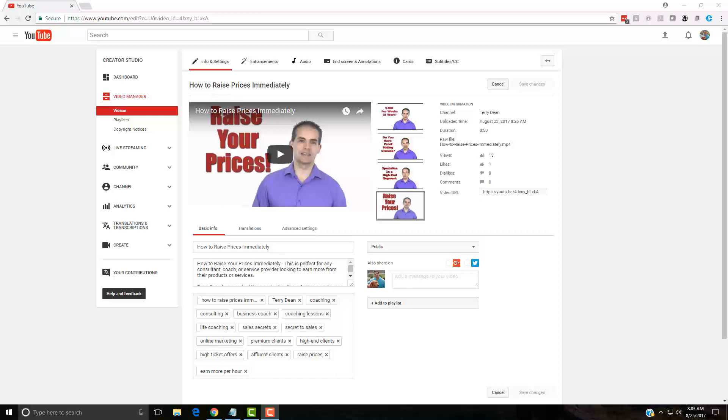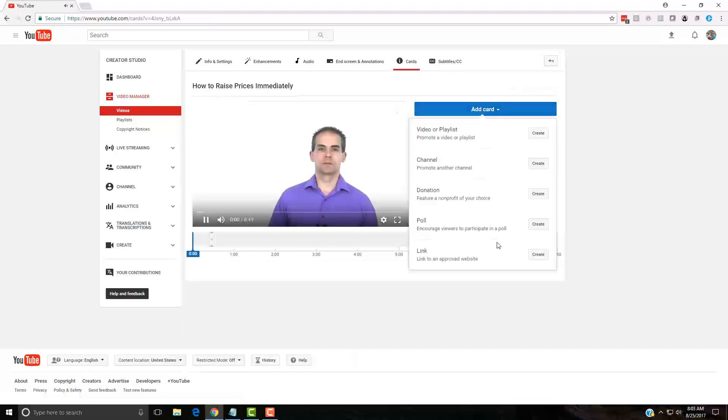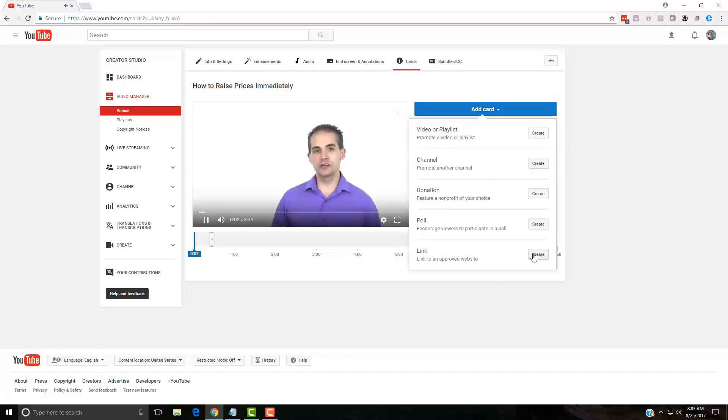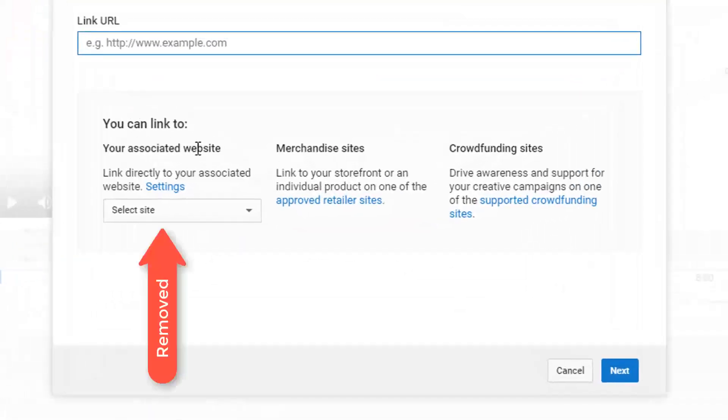I came over here to the card section for example and I tried adding in a new card. When I clicked over here to add card and create a link, this section right here where you can link to your associated website wasn't here anymore.